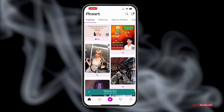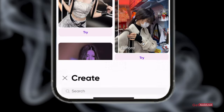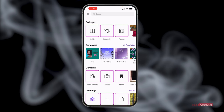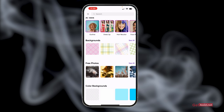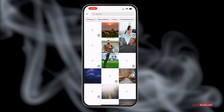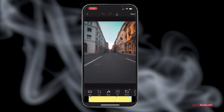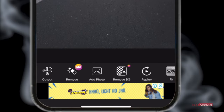In PicsArt, tap the add icon in the middle at the bottom. You will get a lot of options — even if you haven't used the app before, I'll show you how to change the background. There are a lot of free photos and backgrounds available on this app. I'm going to use one that suits the cutout I've taken.